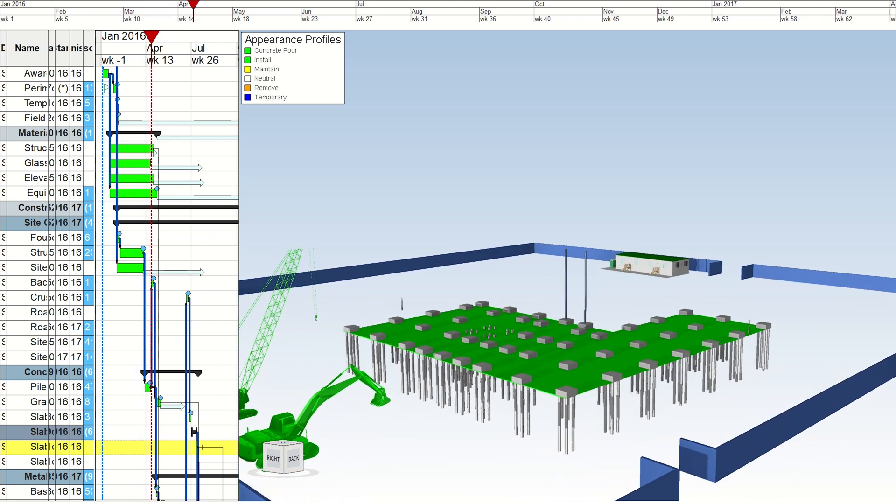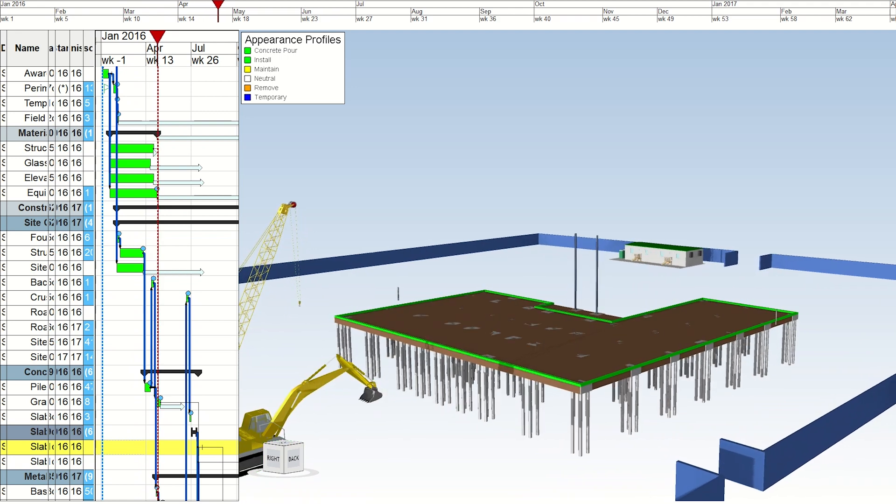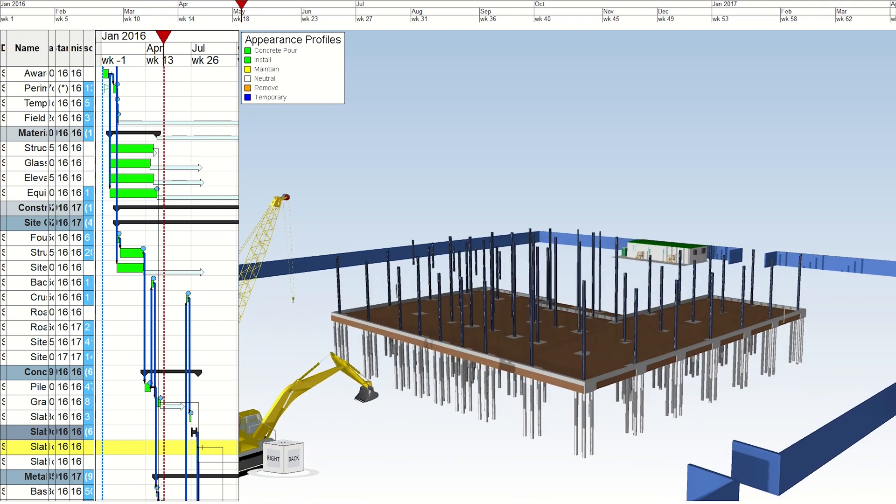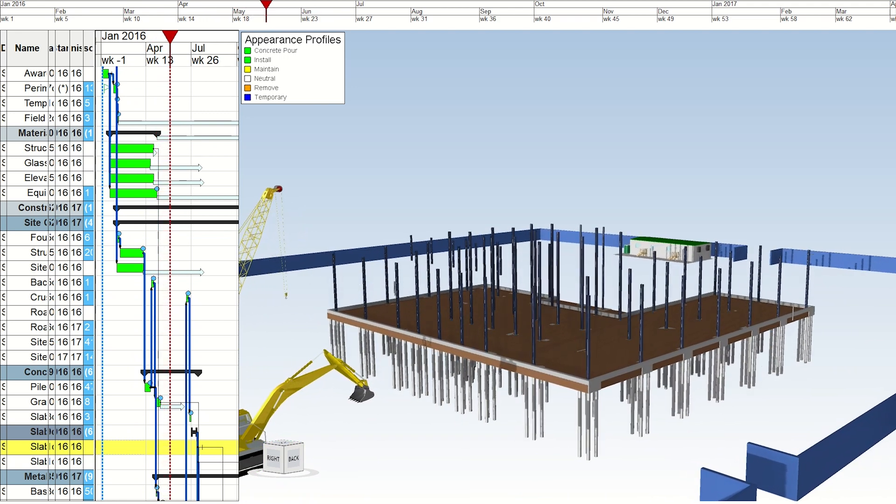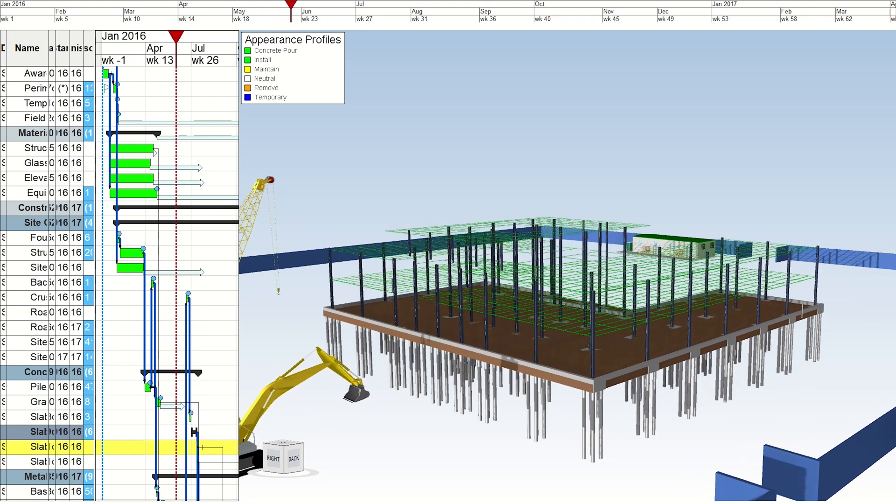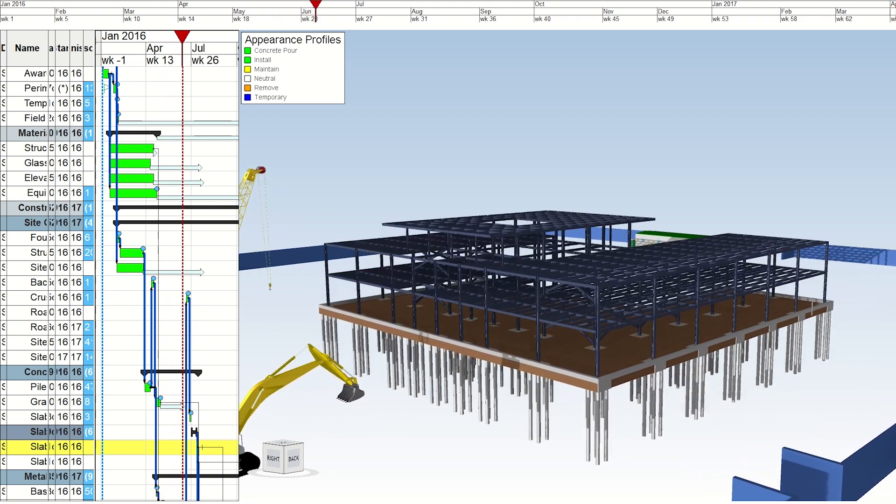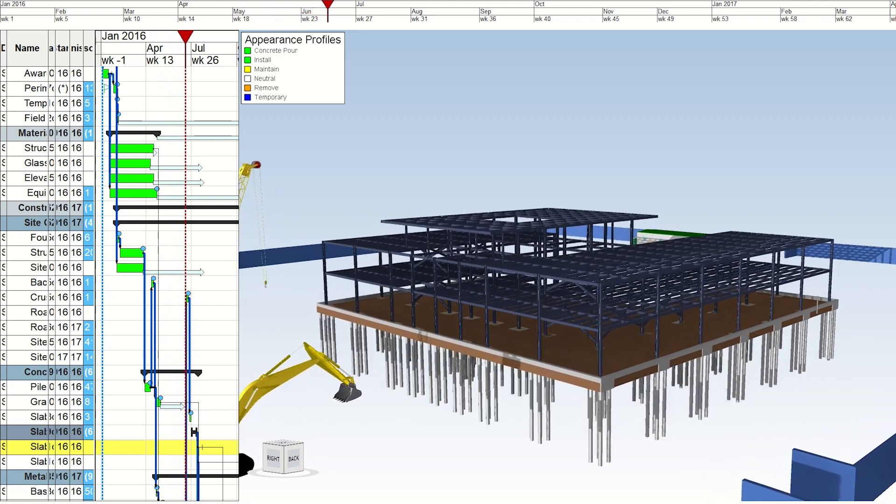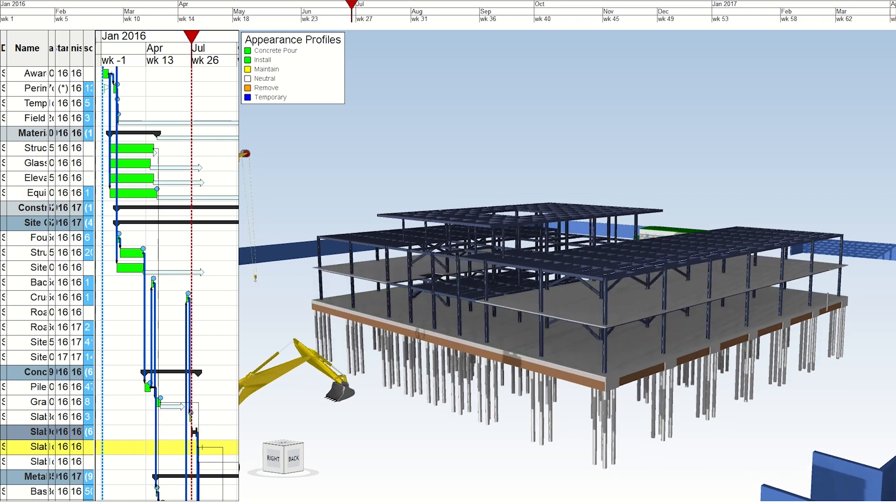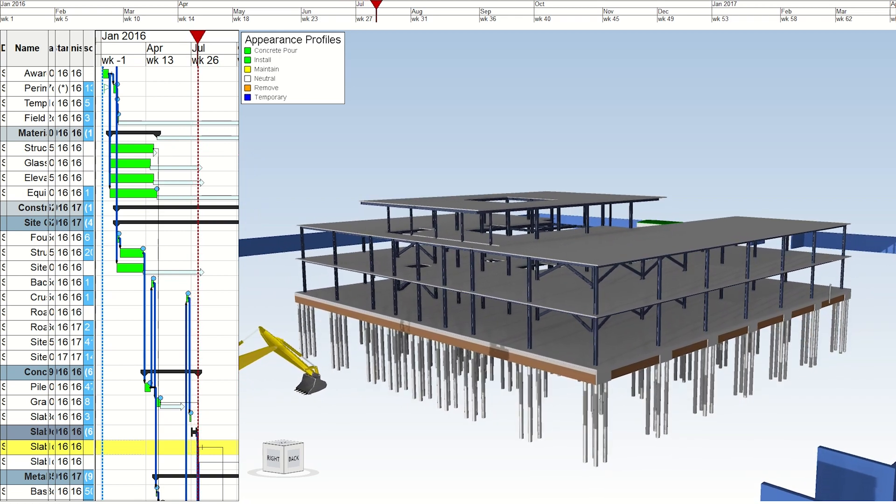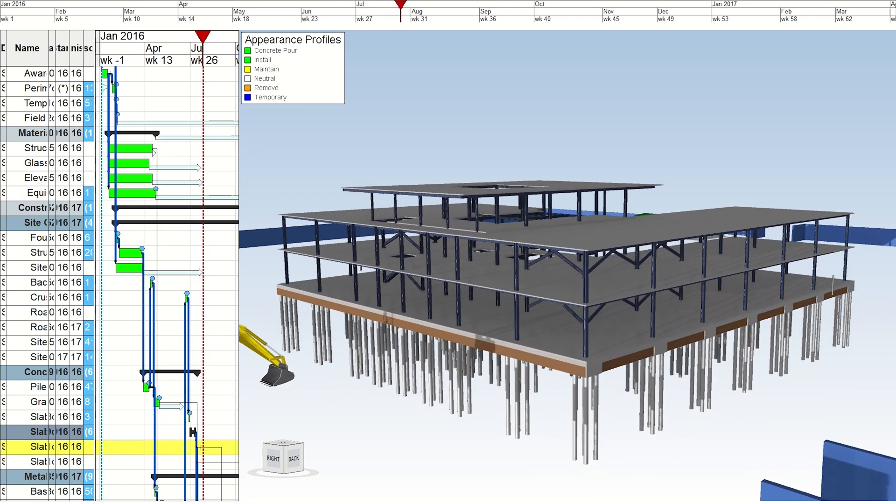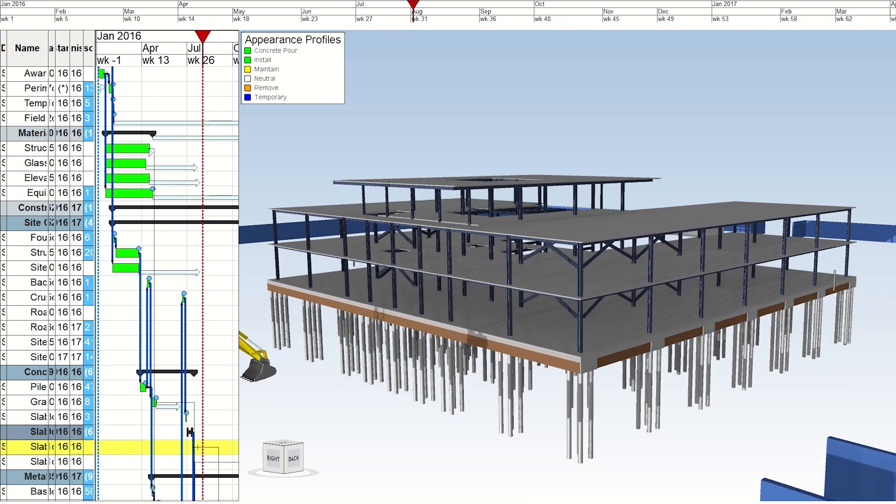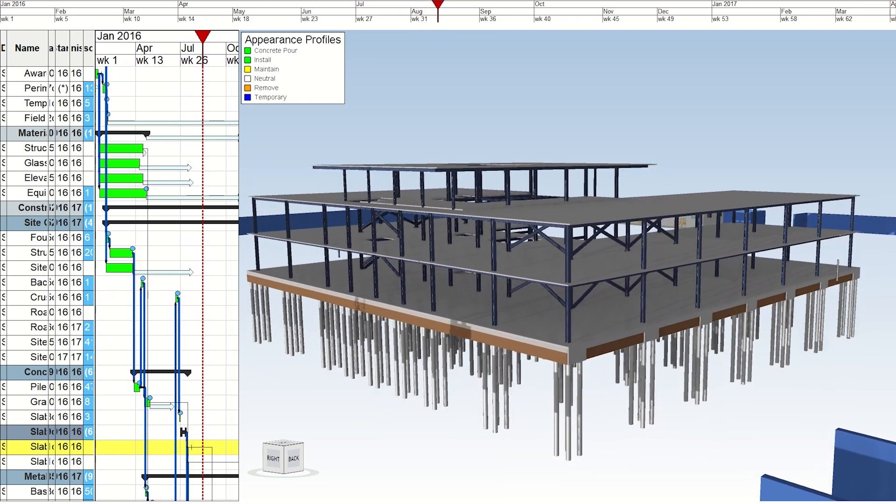This proactive approach minimizes the need for last-minute design changes and costly rework, reducing material waste and expediting the delivery process. Given the high operational costs of construction sites, the efficiency gained through 4D BIM can significantly lower overall project expenses while increasing team capacity.